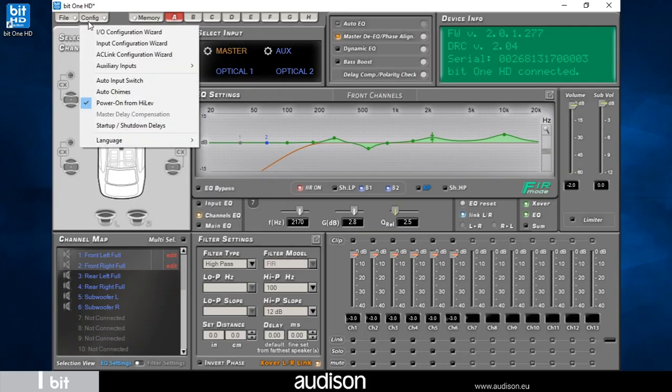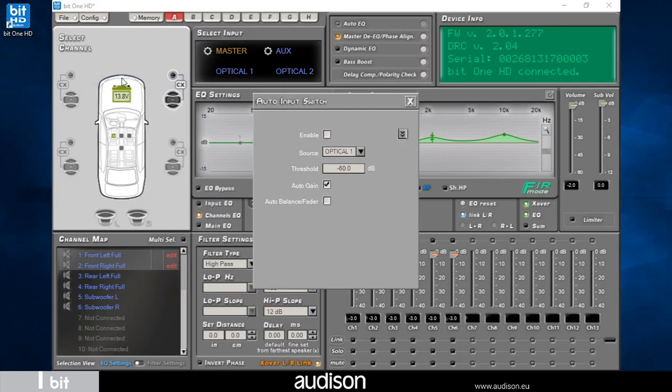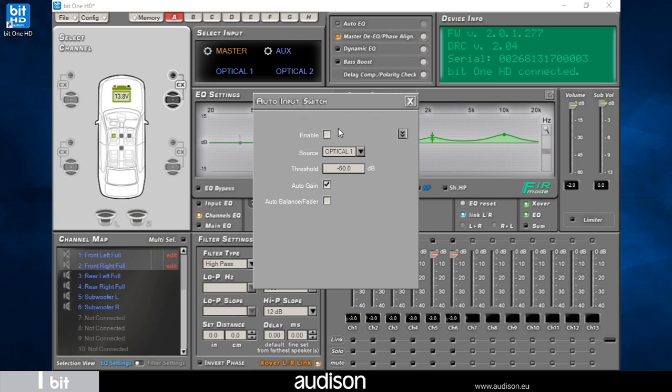From the config menu, select the auto input switch item. By selecting the flag, we enable the RVA function. This allows the switching of the analog OEM head unit master input to an auxiliary source. By default, it is disabled.